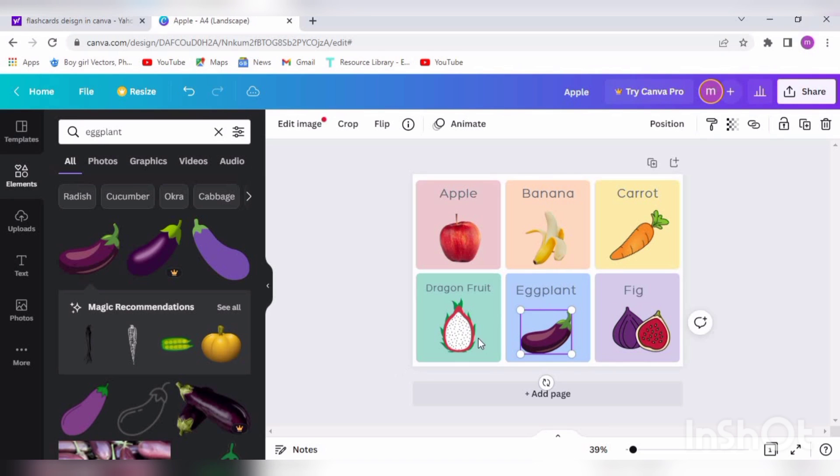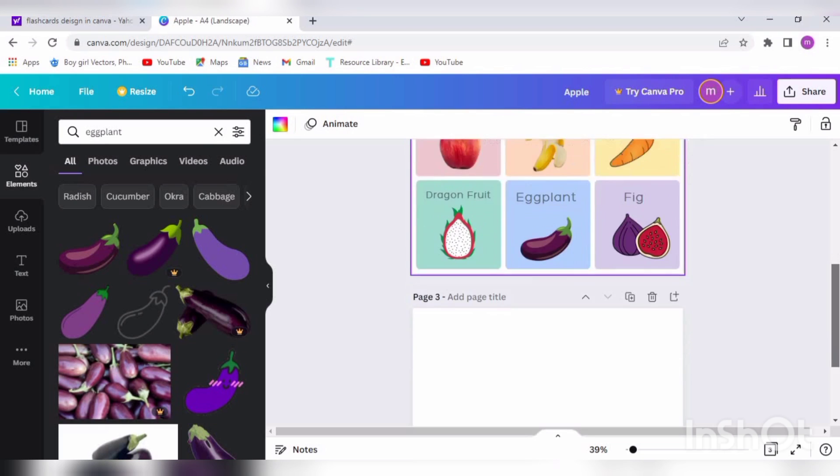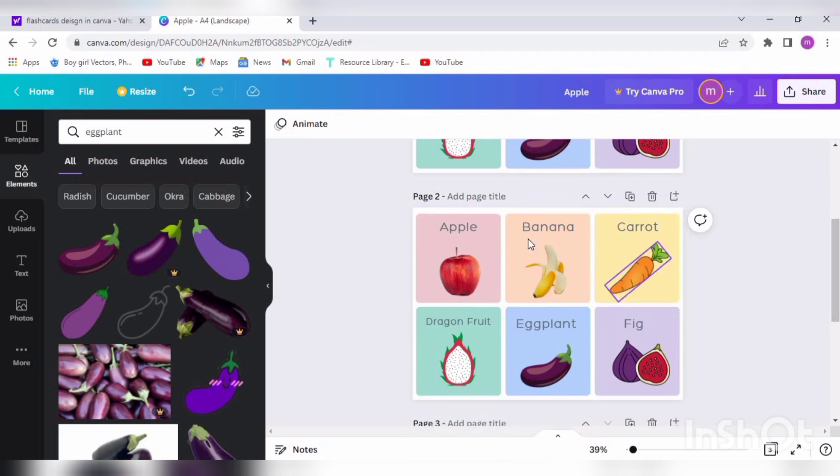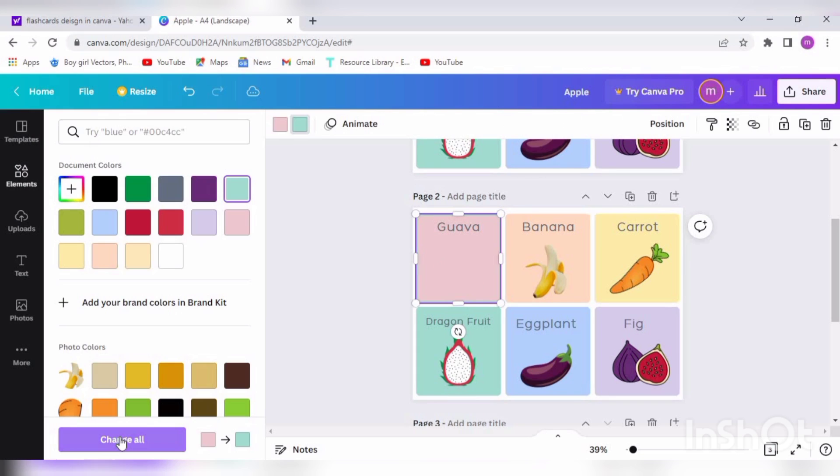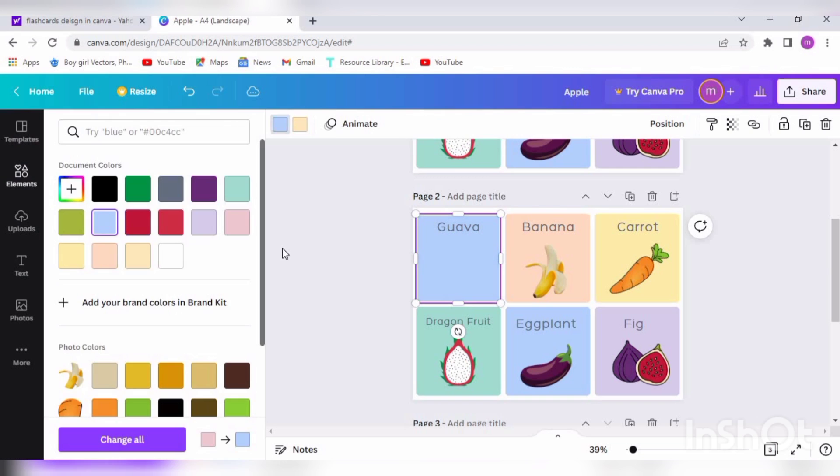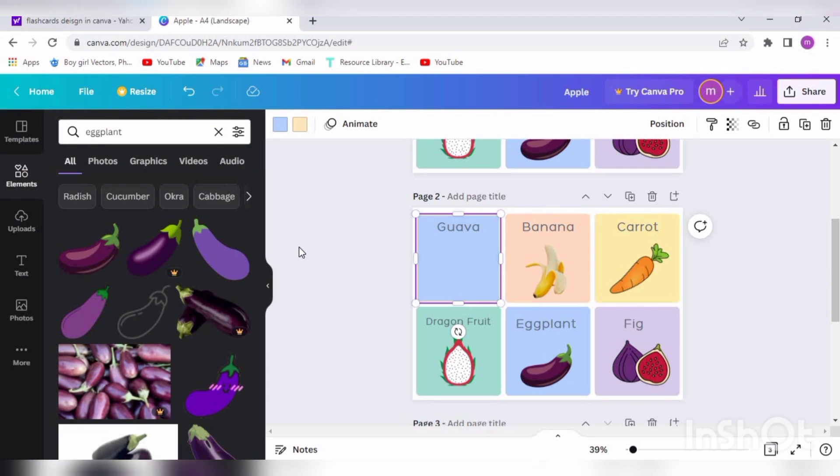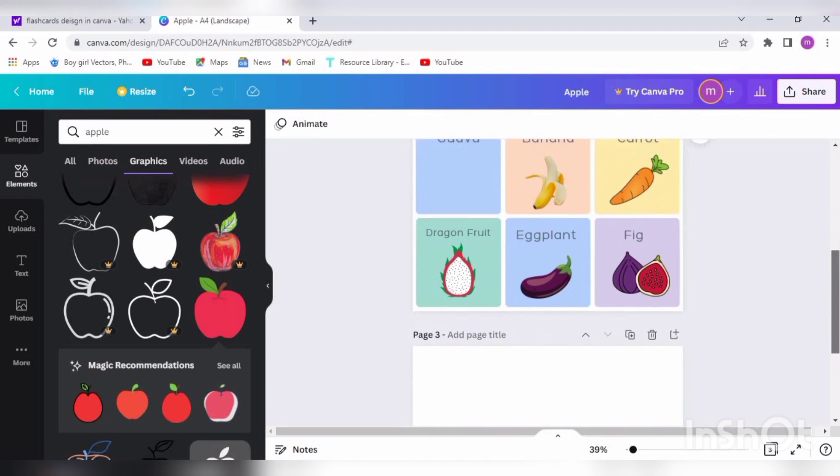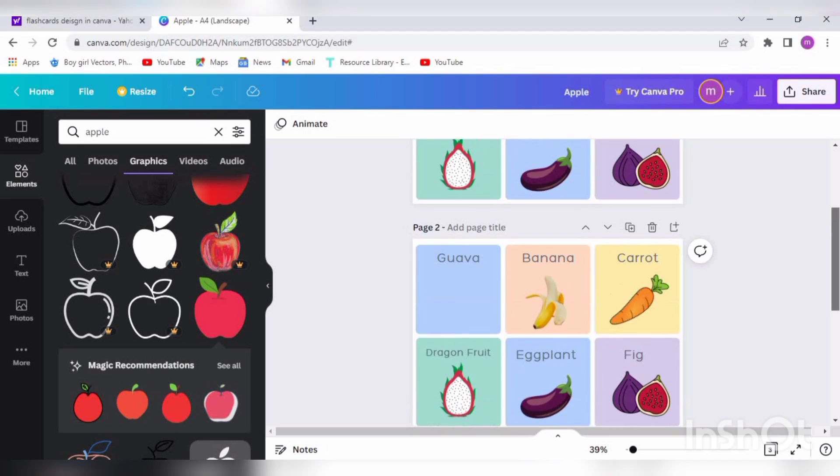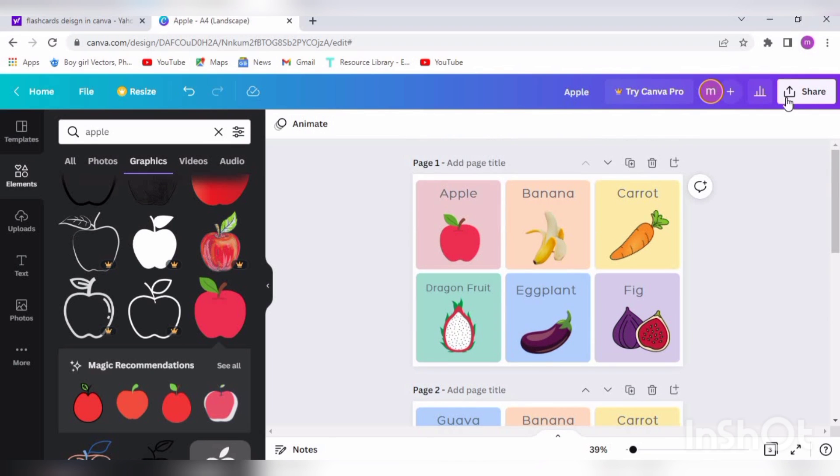Similarly, we can create more pages like this by clicking on the plus on our first page. You can see both pages are similar or of similar kind. You can customize the second page like this. You can delete and change the color of the background, and do from A to Z different kinds of vegetables and fruits.